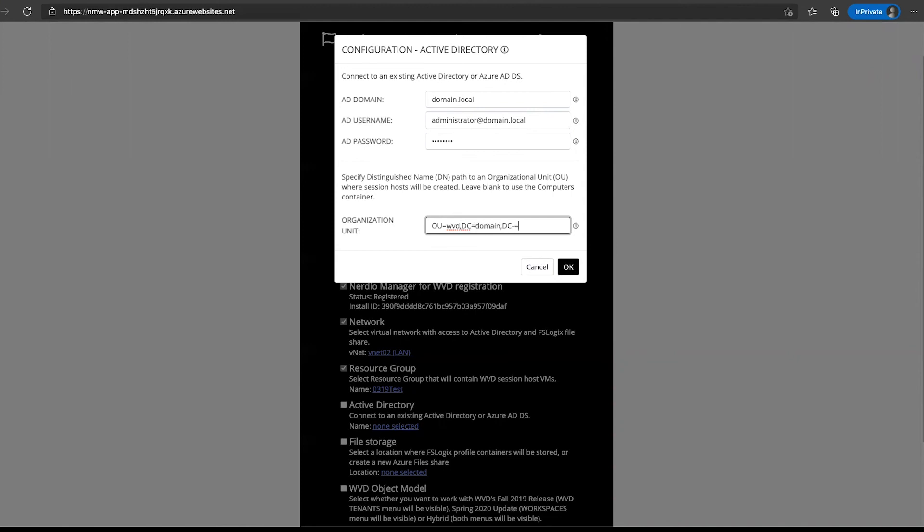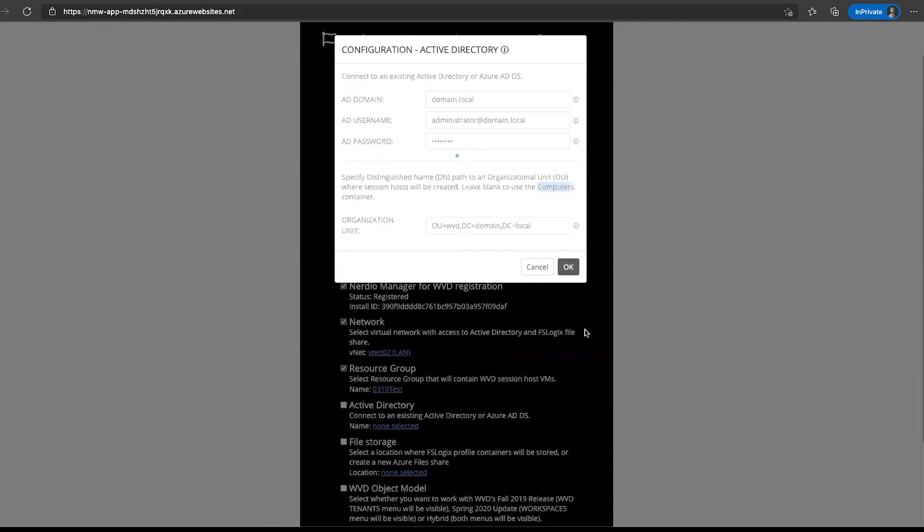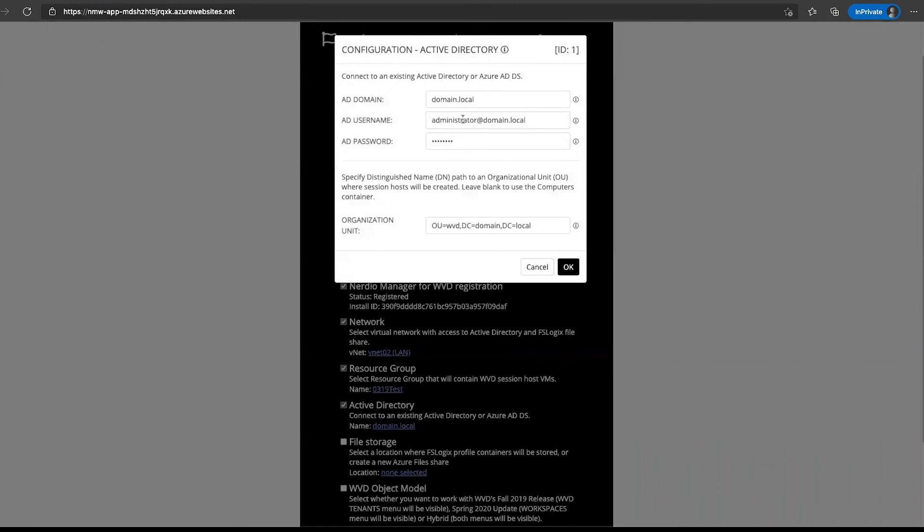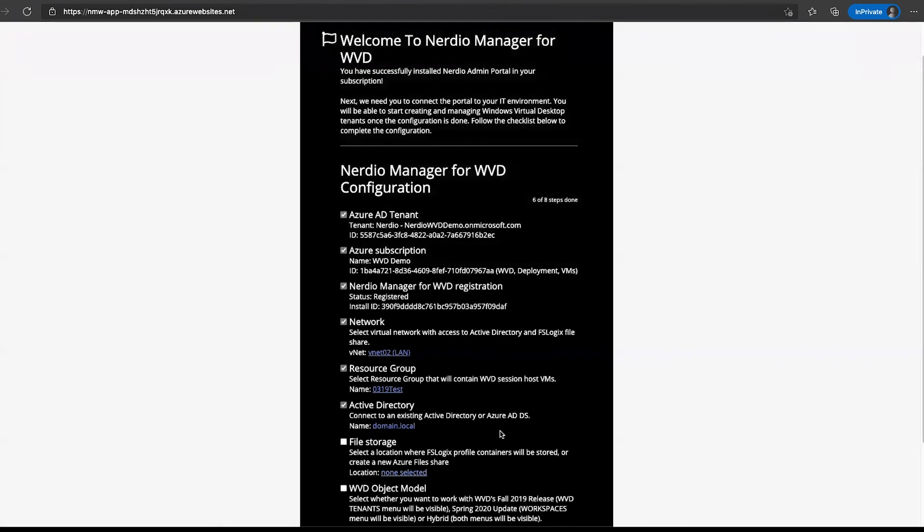Then we need to configure Active Directory. We're going to click on Active Directory. We need to give this a name. Let's say it's going to be called domain.local. Our username is going to be administrator@domain.local. We'll specify a password. Then we will specify an OU. Let's say OU is WVD, DC equals domain, DC equals local. Or we can leave this blank and that's going to just automatically create the computer objects in the computers container in Active Directory. Click OK. These values are not validated, so whatever you specify here, please be sure that this is correct. The username must be in either UPN format or domain slash username. Make sure your domain is in FQDN format. The password is correct and the user account has the permissions to create and disable computer objects in this OU.